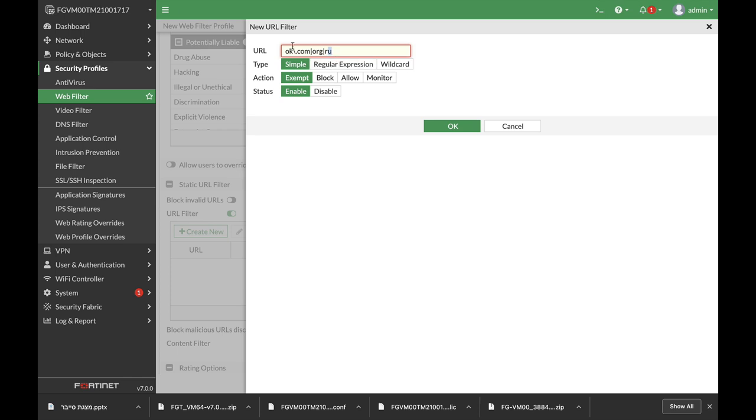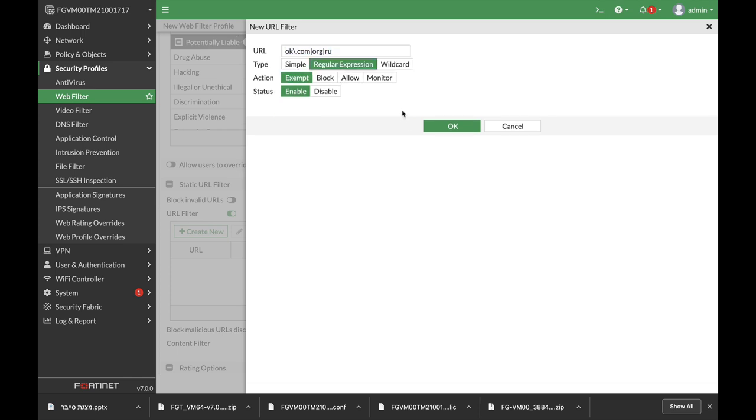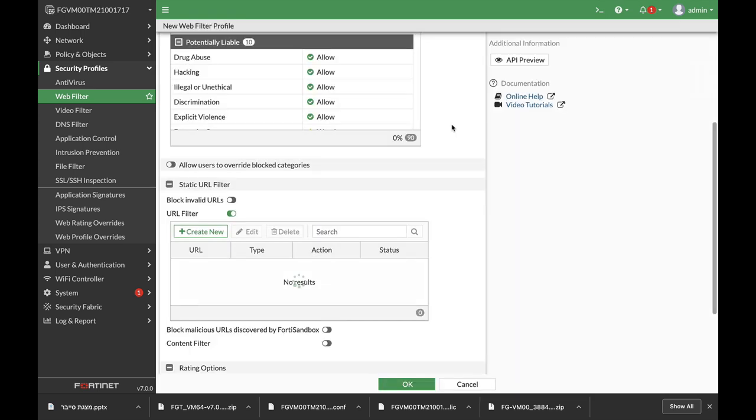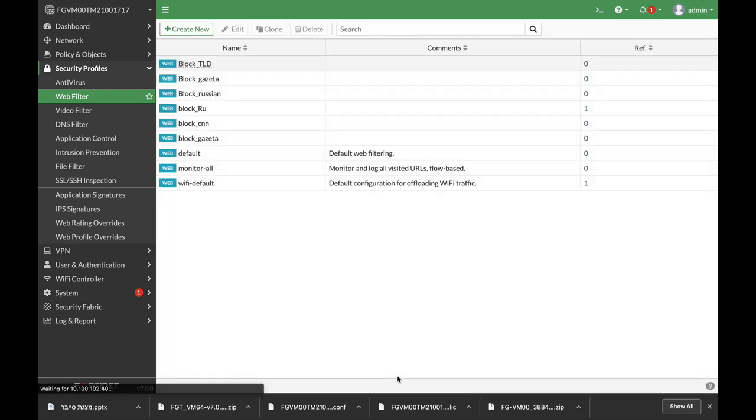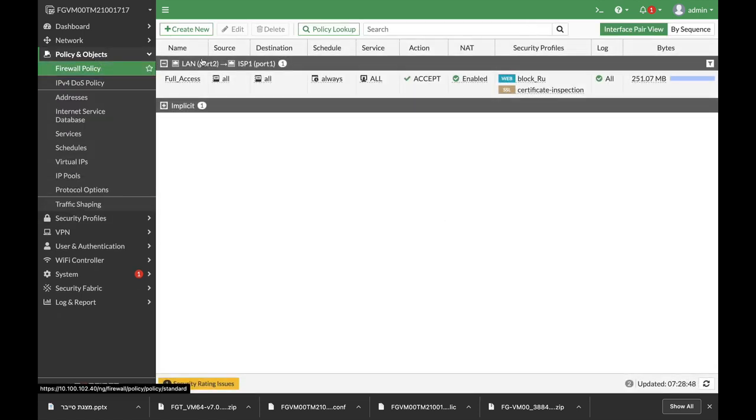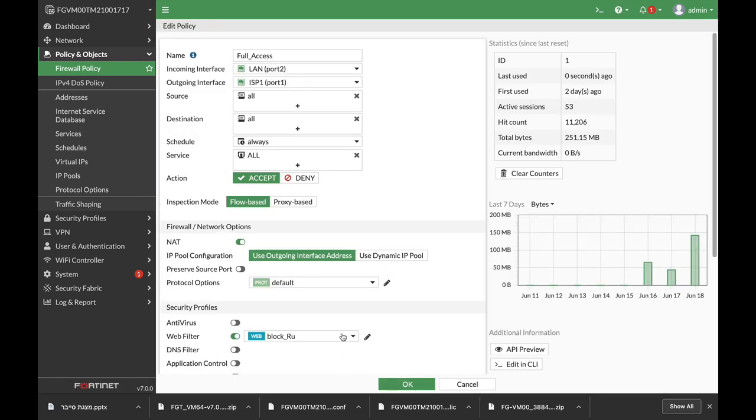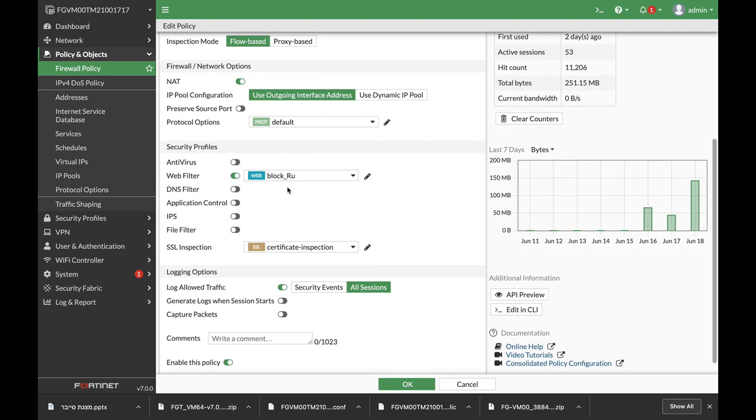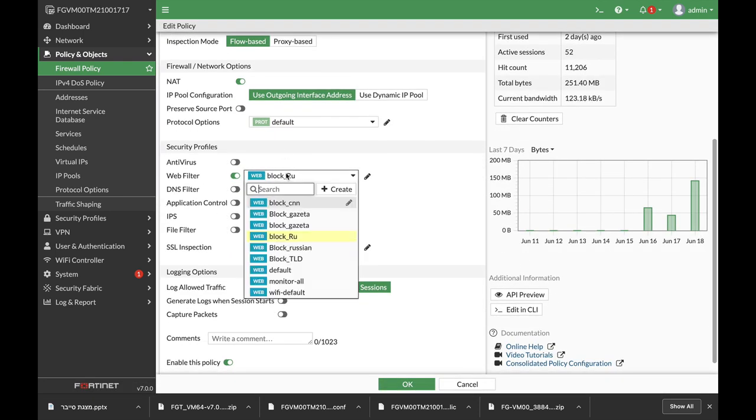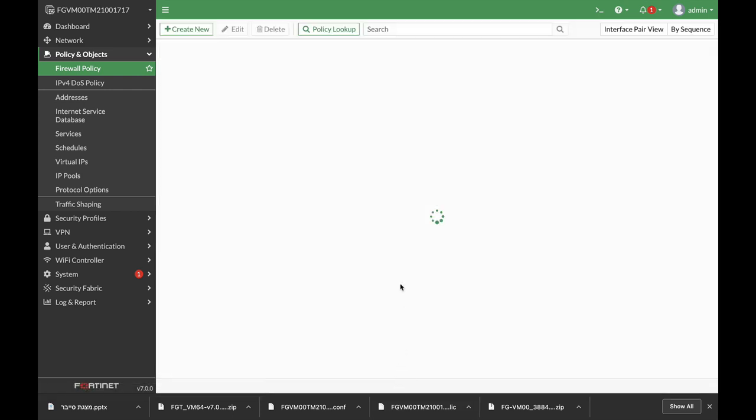So let's just copy that and use that on the regular expression, and the action will be to block. OK. Now let's move again to our policy. Let's enable that profile, block TLD. OK.